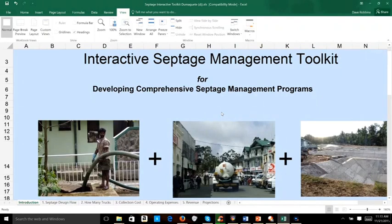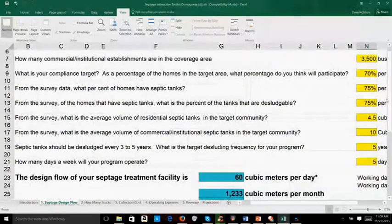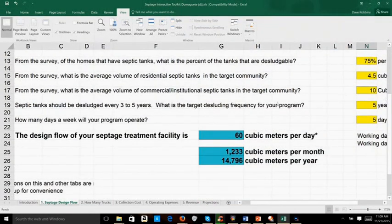This is the interactive septage management toolkit that was prepared by USAID back in 2009. For this example, we inserted data from Dumaguete City in the Philippines, where they have 22,000 homes and 3,500 businesses. We added some additional data that we obtained from a survey that was conducted.